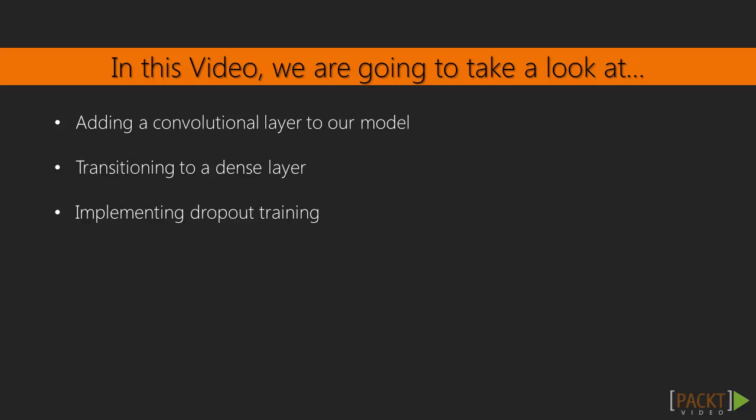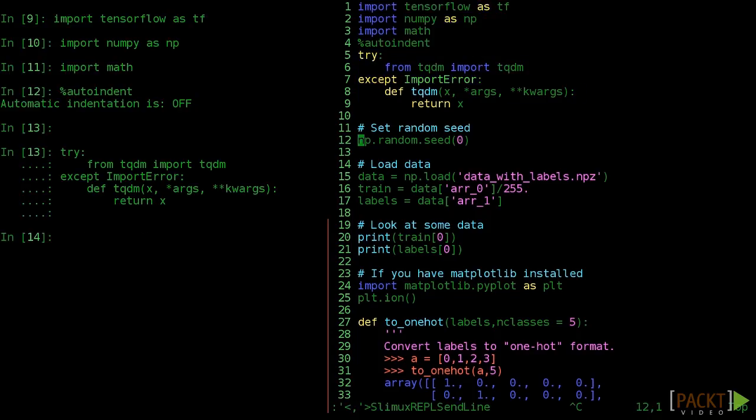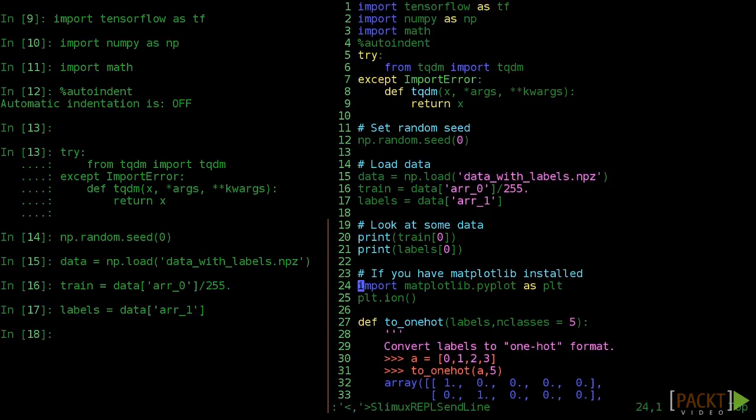In this video, we are going to add another convolutional layer to our model. Don't worry, we'll walk through the parameters to make sizing line up, and we'll learn what dropout training is.